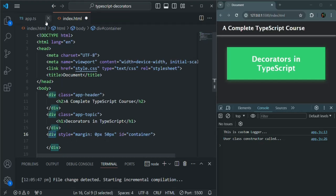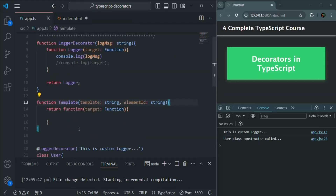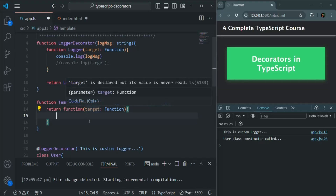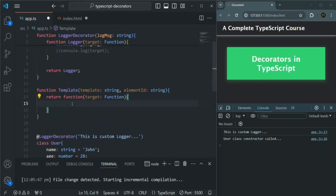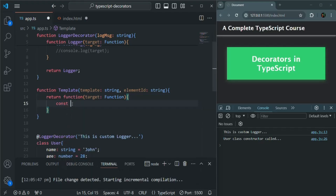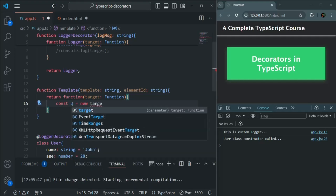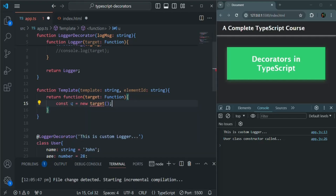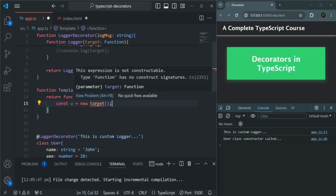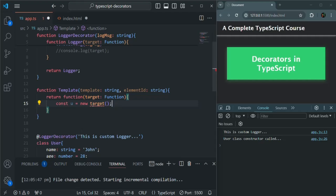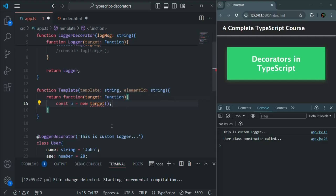In that h2 element, I want to display the name of the user. To get the name of the user, this target is going to receive the user class. So let's go ahead and create an instance of that user class. We'll simply say u equals new target. This target is storing a reference to the user class, so using parentheses calls the constructor, and the new keyword creates an instance.